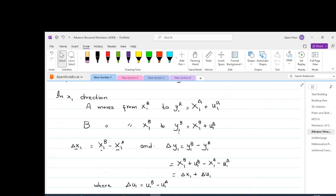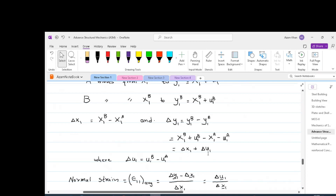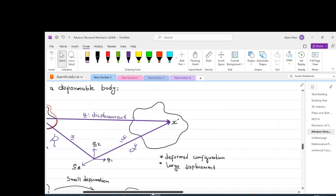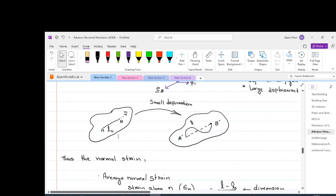Let us define delta-x1 and delta-y1. Delta-x1 is x1B minus x1A, and delta-y1 is y1B minus y1A. Plugging in the values of y1B and y1A gives us x1B plus u1B minus x1A minus u1A. Using these variables, delta-y1 equals delta-x1 plus delta-u1, where delta-u1 is u1B minus u1A. So delta-y1 is the final length of the body and delta-x1 is the original length.